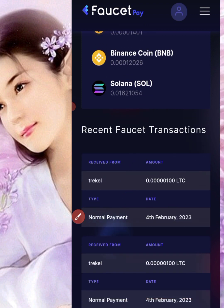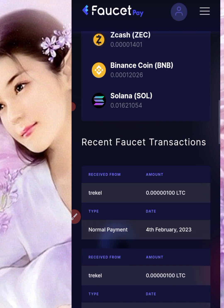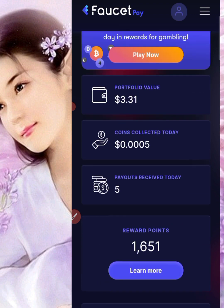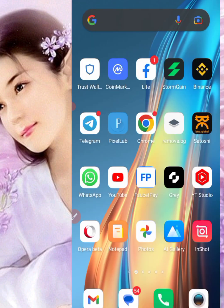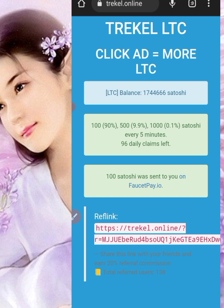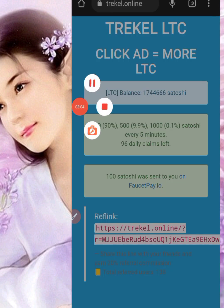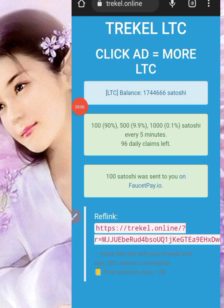I'm going to put the link in my description below so you can get started with free cryptocurrency. If you have not subscribed, please subscribe to this channel. Every five minutes you have an opportunity to claim 100 satoshi, up to 100 times per day. Thank you for watching, God bless you.